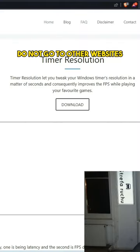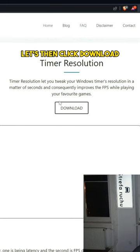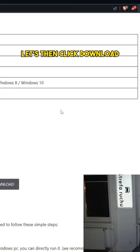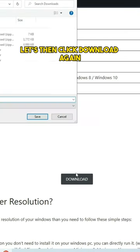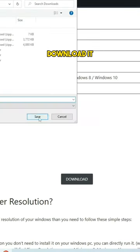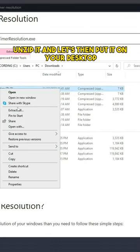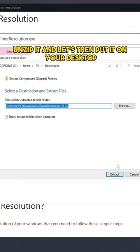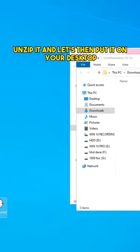Do not go to other websites. Let's then click download, click download again, and download it. Unzip it and put it on your desktop.